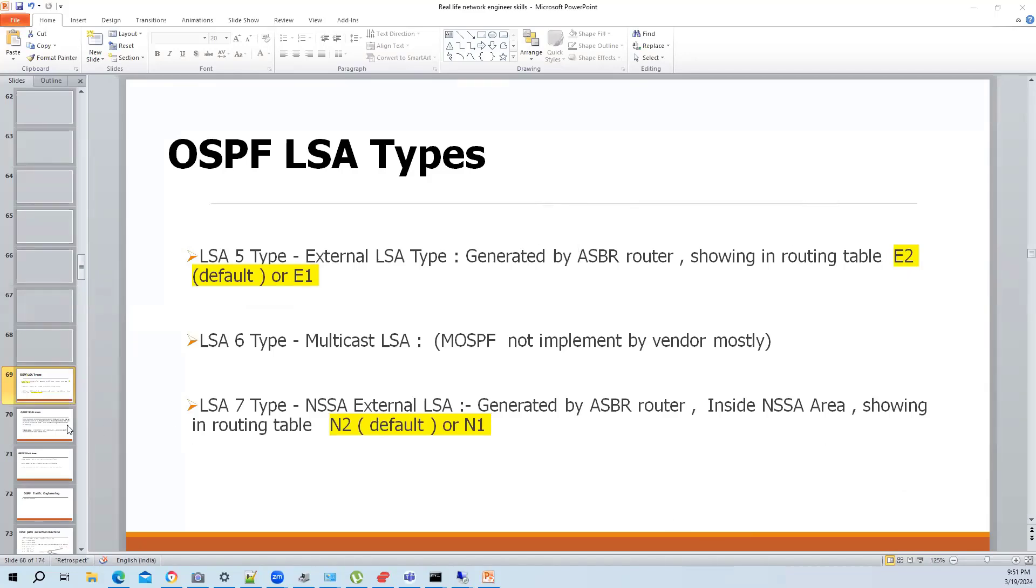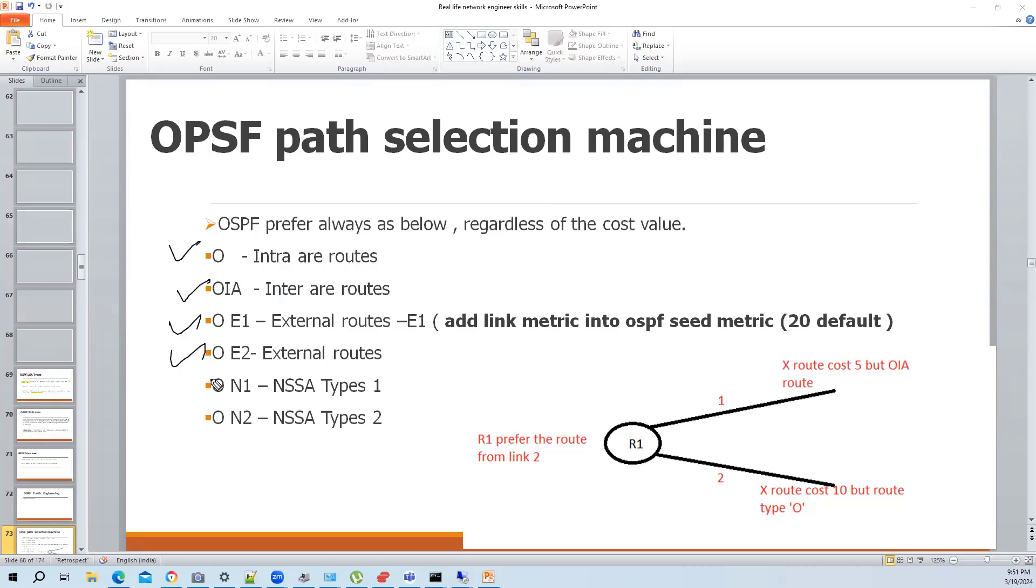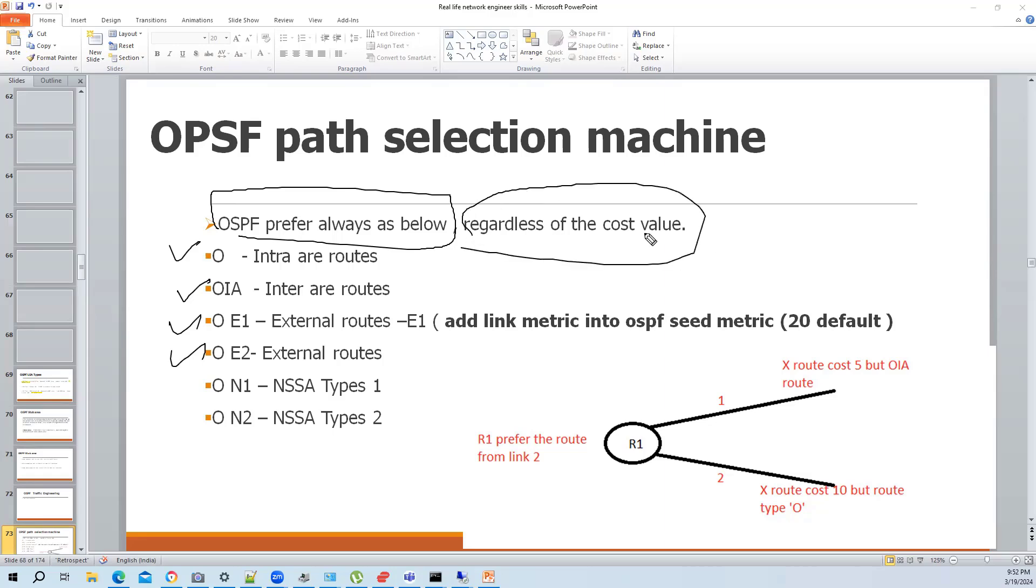How this OSPF traffic engineering work. So you see, we talk about like O single area route, OIE, OIE1 and OIE2. OSPF always prefer the path like as a block. So the idea is, I will also give you an example, regardless of the cost value.